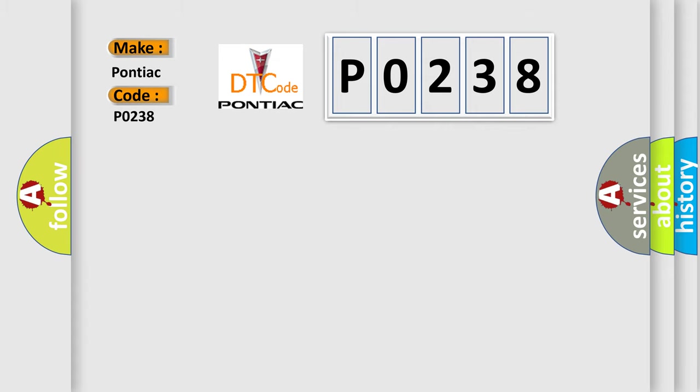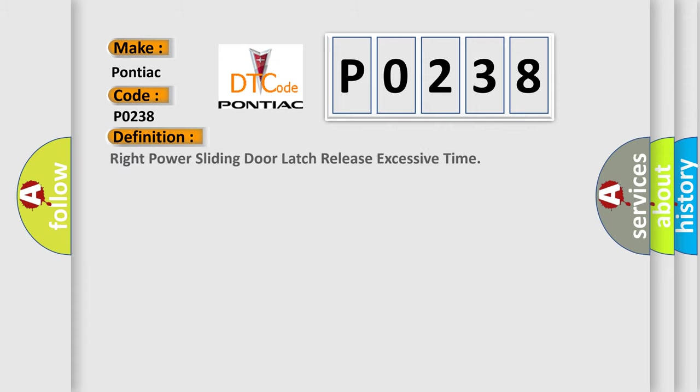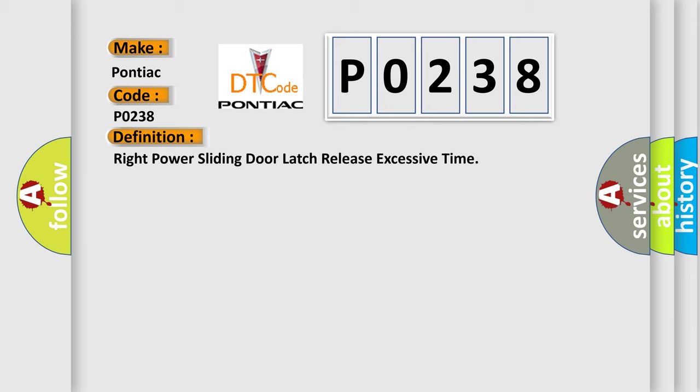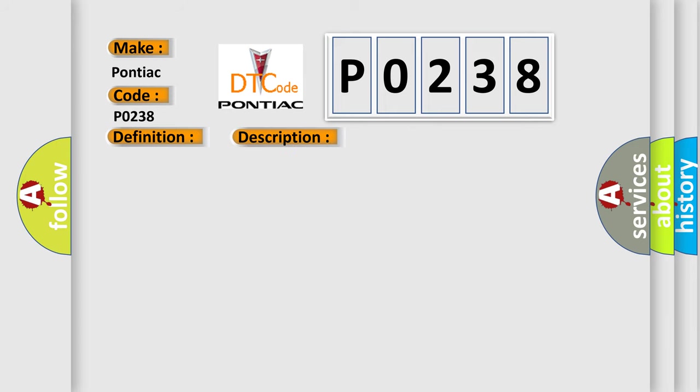The basic definition is right power sliding door latch release excessive time. And now this is a short description of this DTC code.